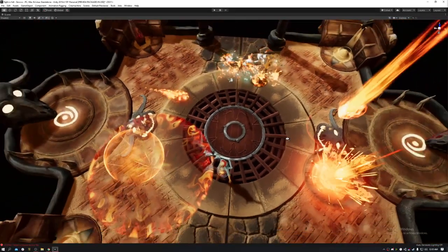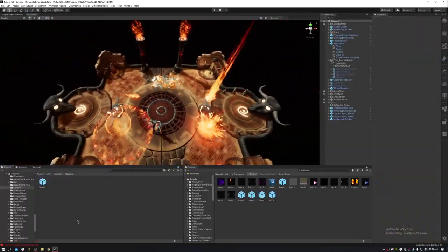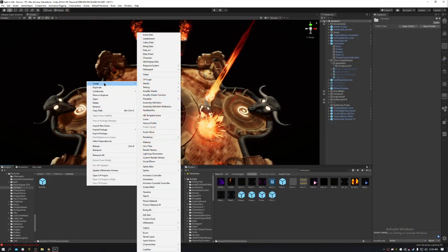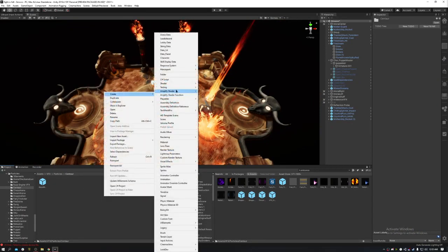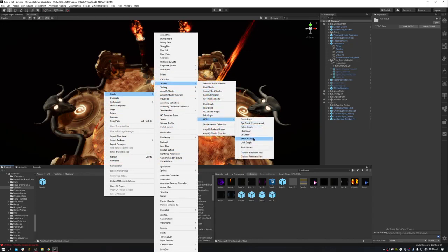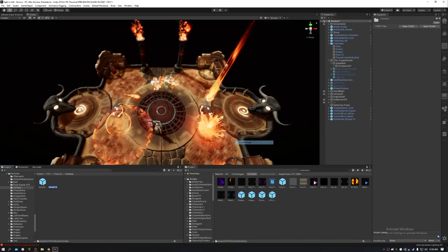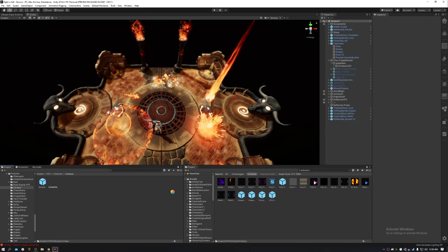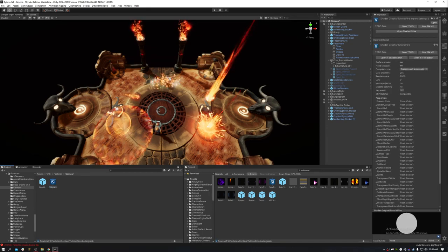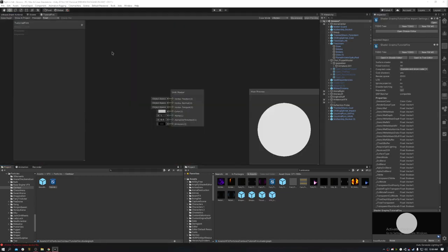Let's show you how to do it. I'm going to create a random folder since I have no intention of keeping this shader — I already have it. So let's go HDRP and make an unlit graph; you can use any unlit graph. Let's call this 'Tutorial Fire' and open it up.